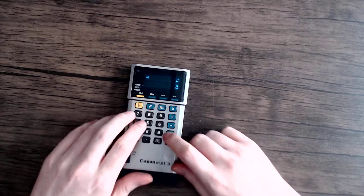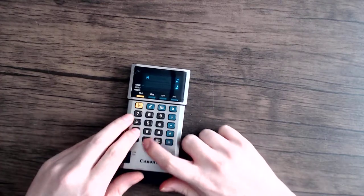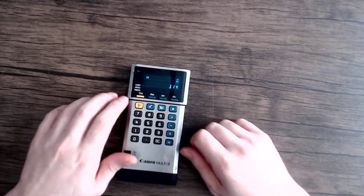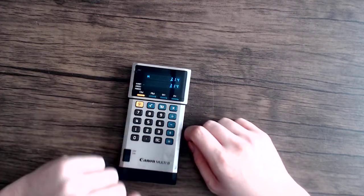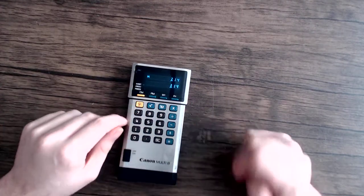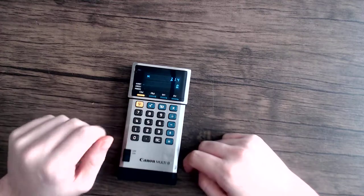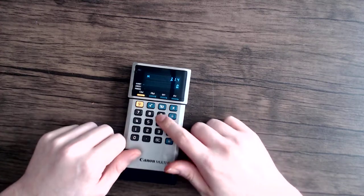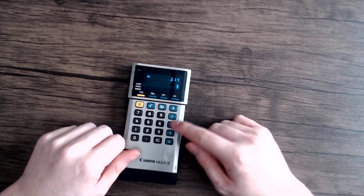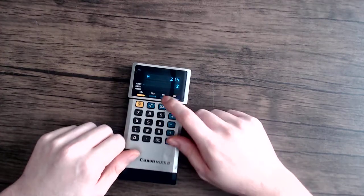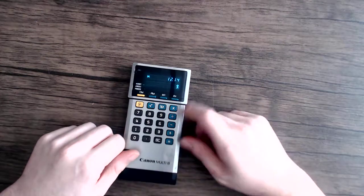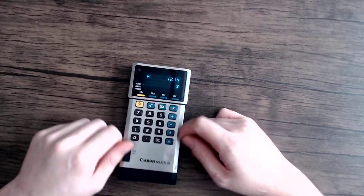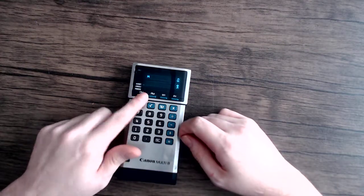So just to show how this works, 3.14 and then I'm going to add that to my memory. And now I can recall that memory anytime I want. Or sorry, I added the memory. My bad.